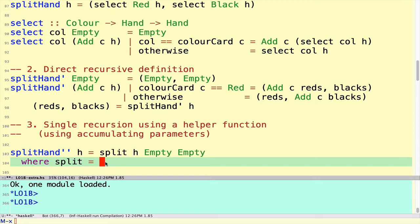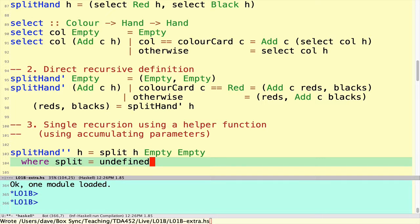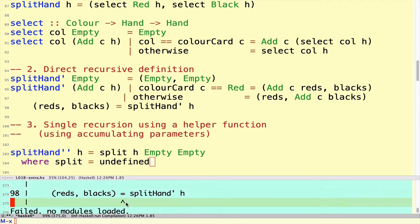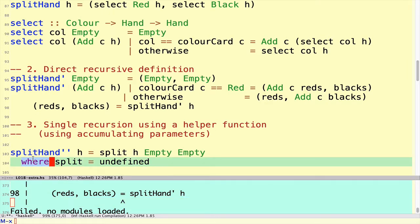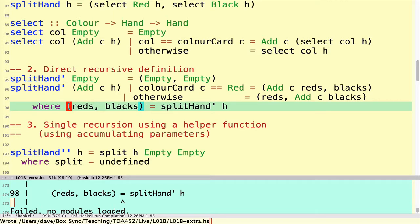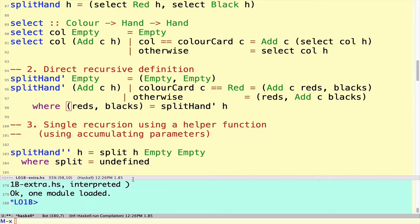There's a neat trick: there's a constant called undefined which, when evaluated, gives an error, but the important thing is that it has any type you need it to be. That means it will never cause a type error. So if I use undefined as a placeholder, the code won't run correctly, but it won't stop me from compiling. And the compile error I had — I forgot the keyword where introducing the local definition. After fixing that, everything compiles fine.